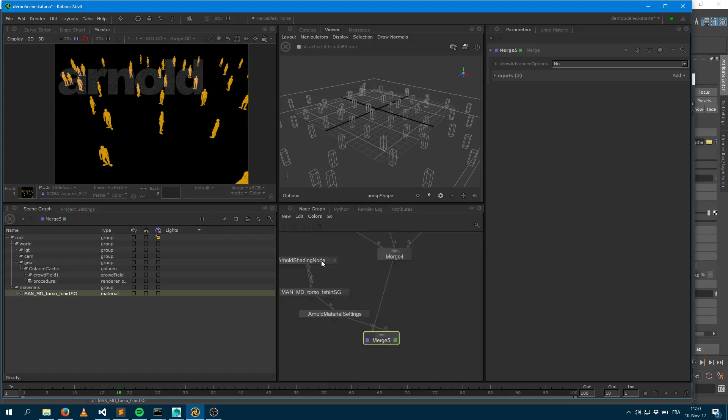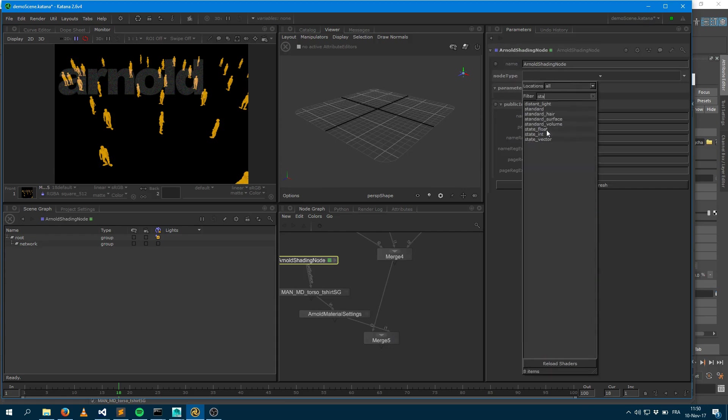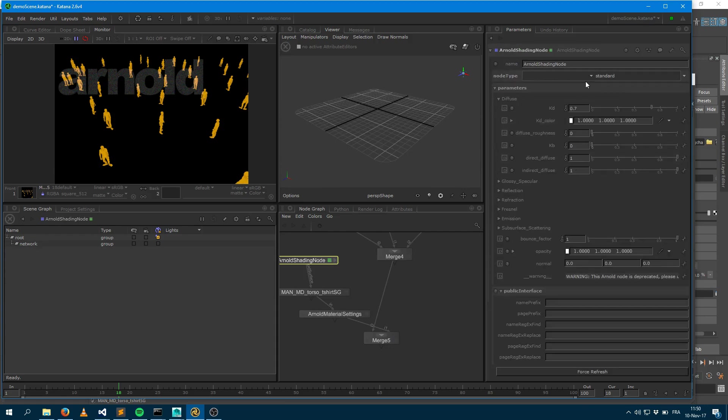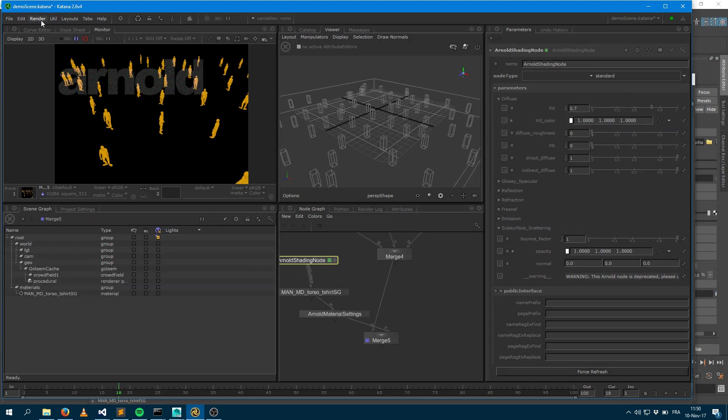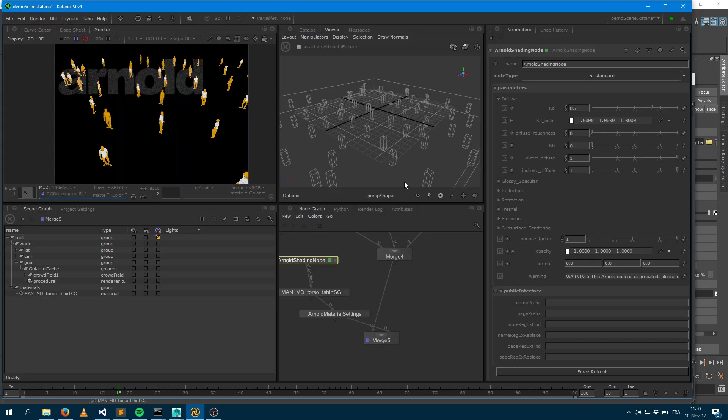I forgot to add an interface here to my shader node. Obviously I need to specify it's a standard node. Okay. Should be good. Merge. Render. Okay. Better. Now I get my t-shirt being assigned a shader.